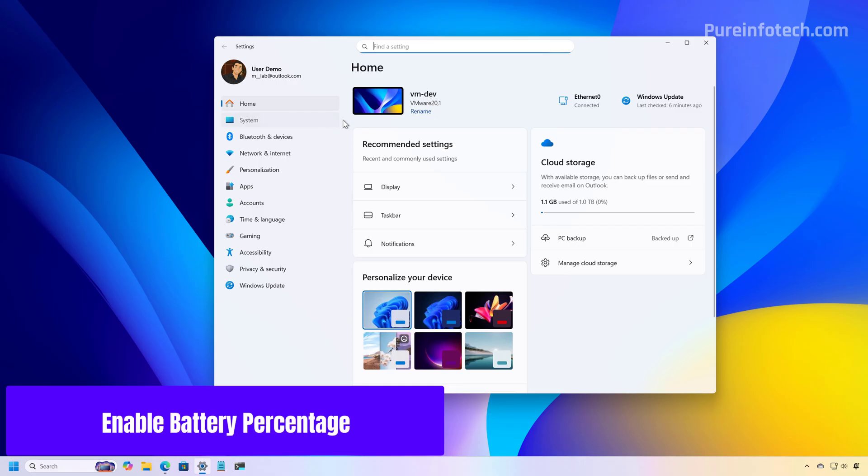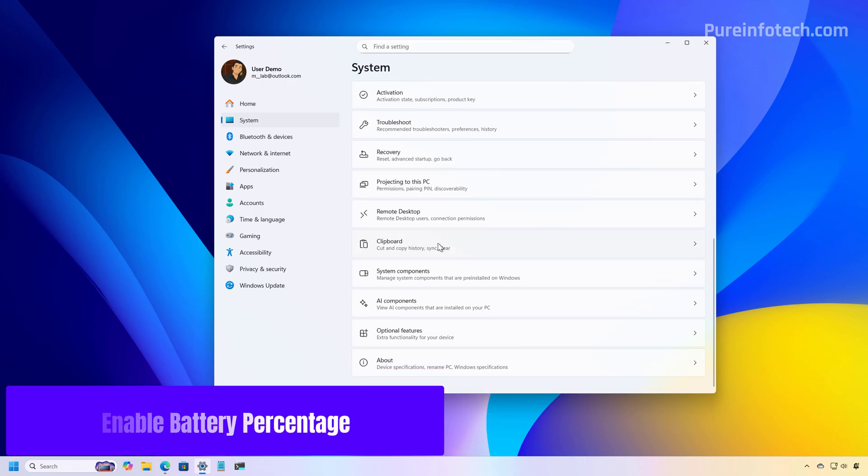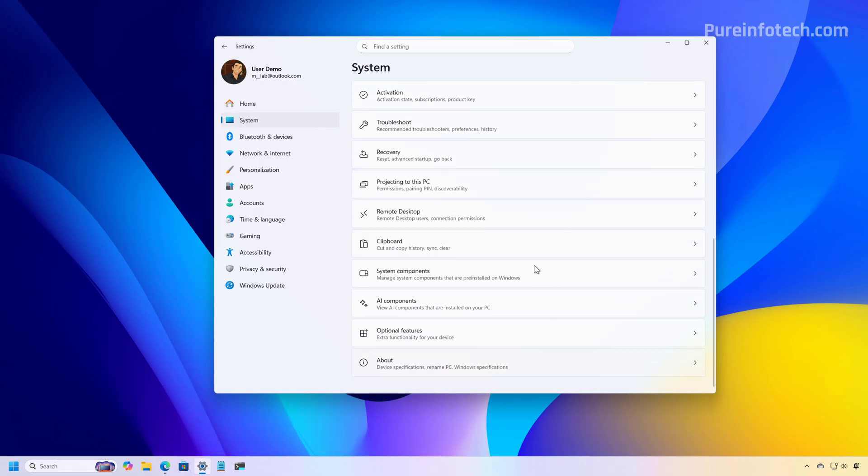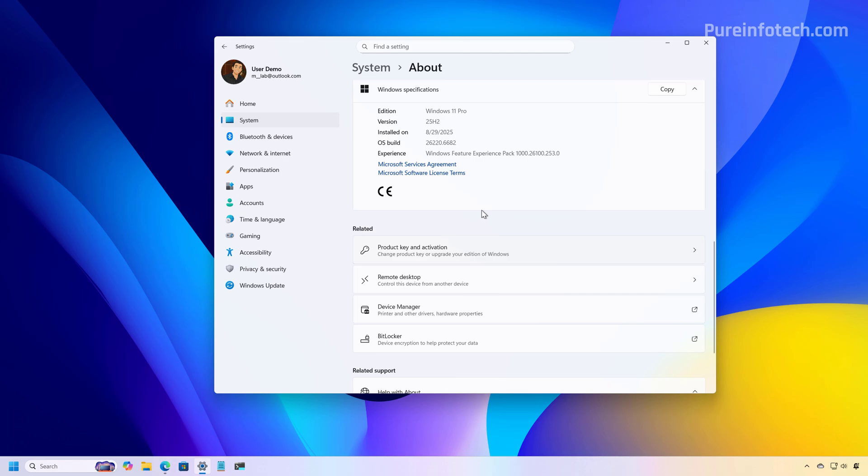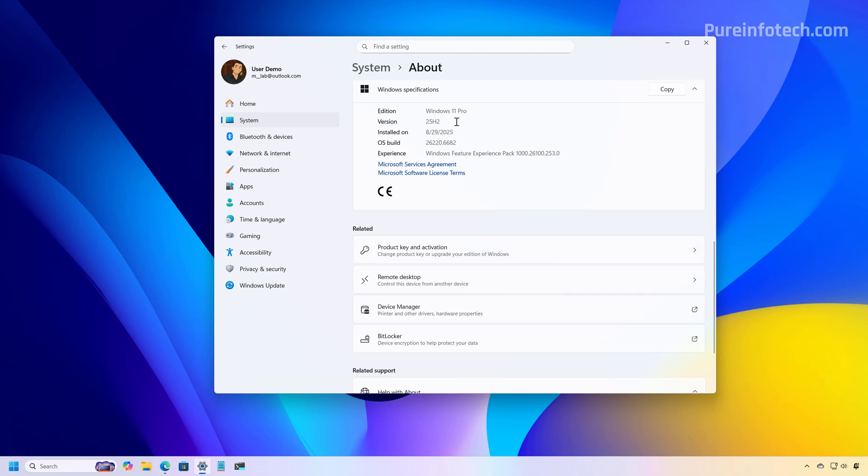So before we start, let me just show you that if we go to the about page, we can see that I'm running version 25H2, running the latest preview build.